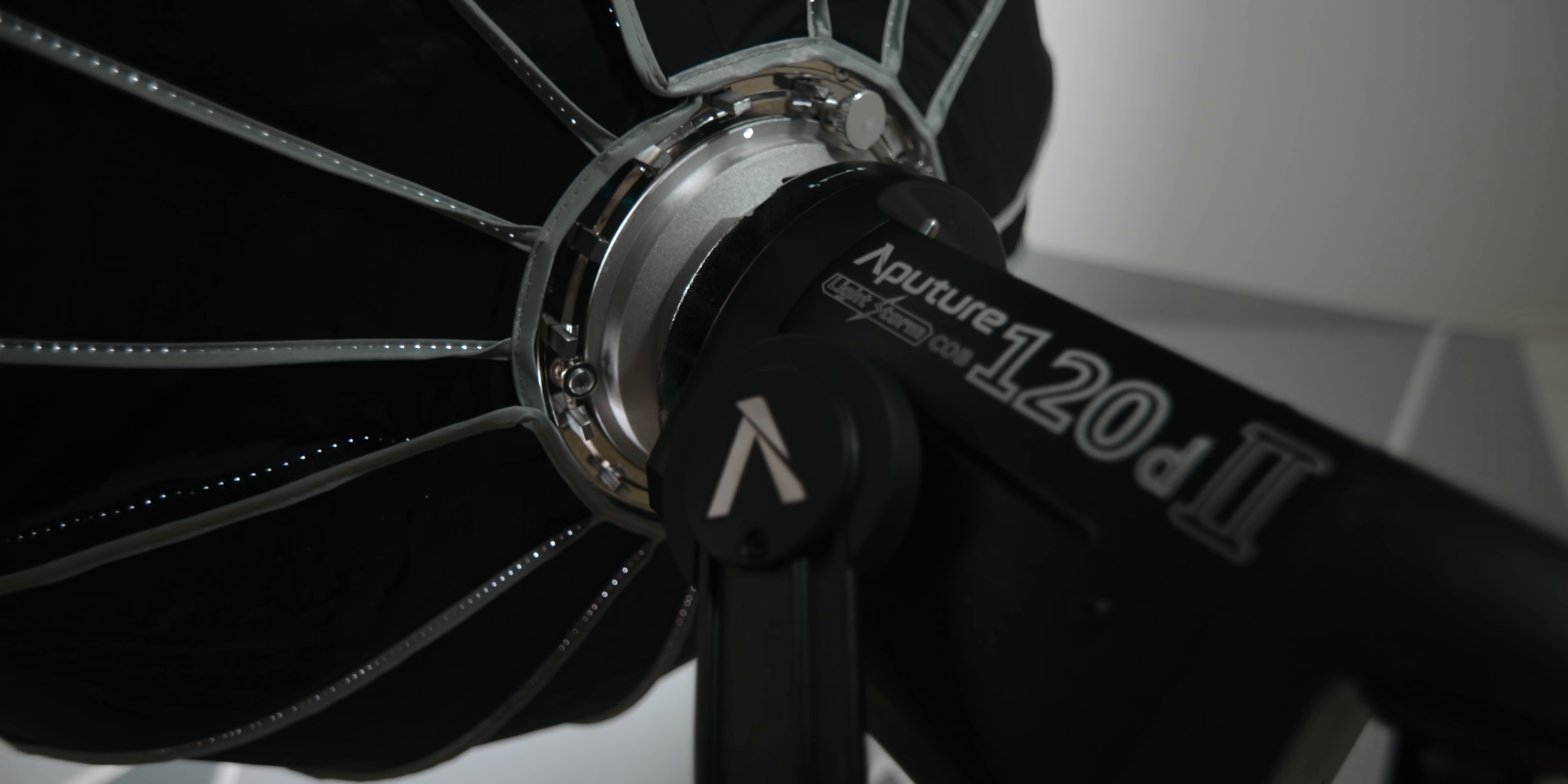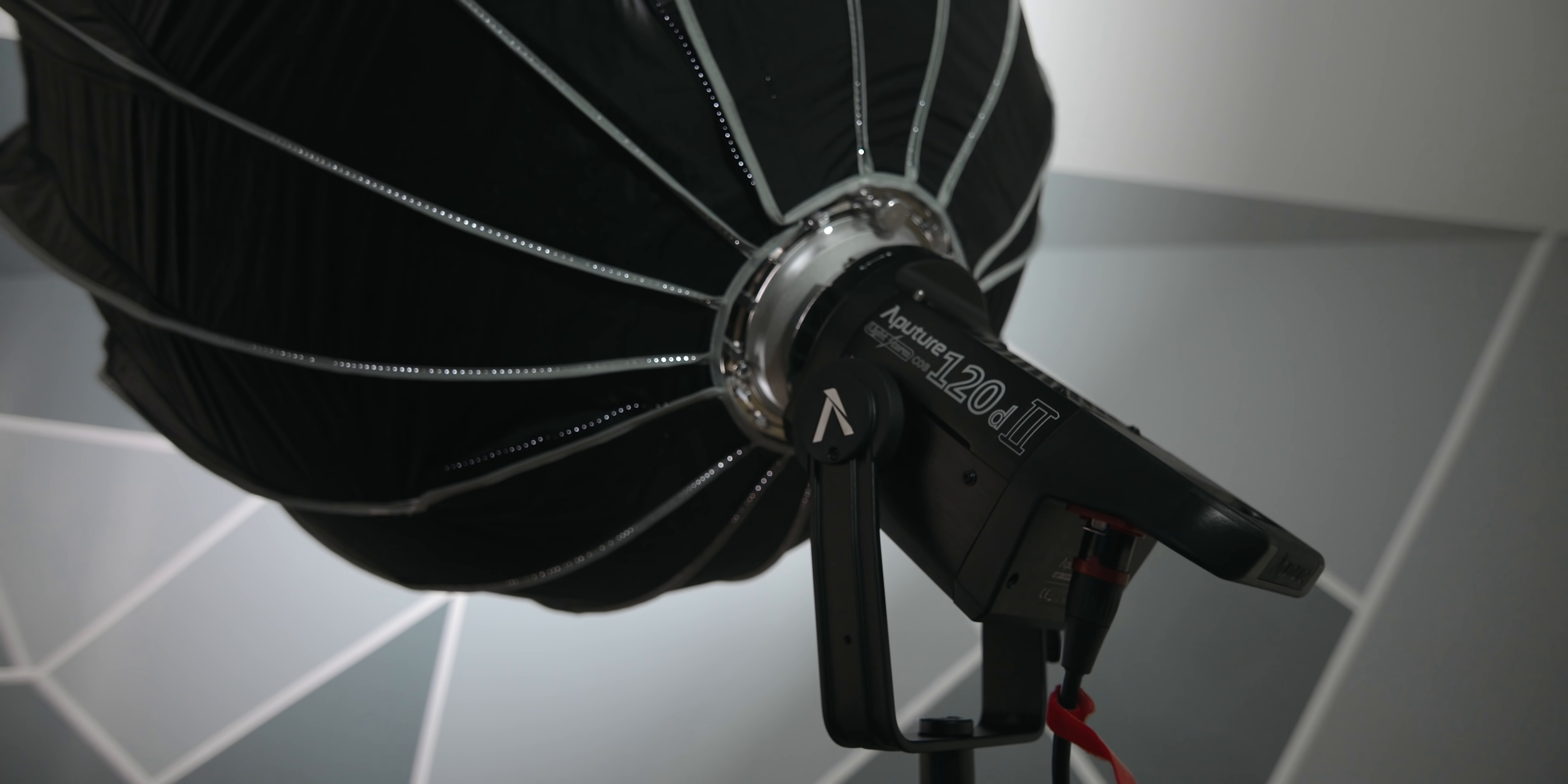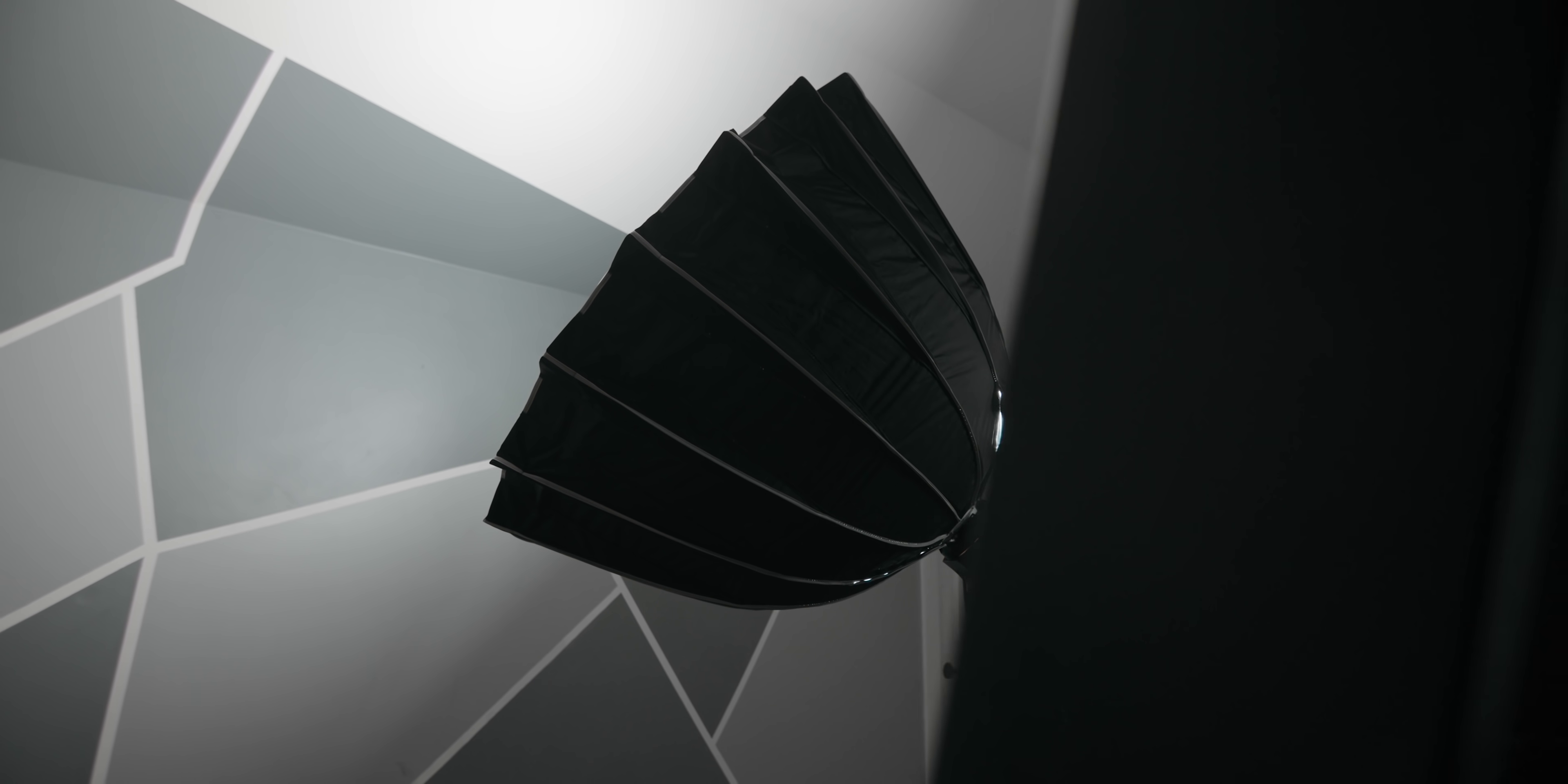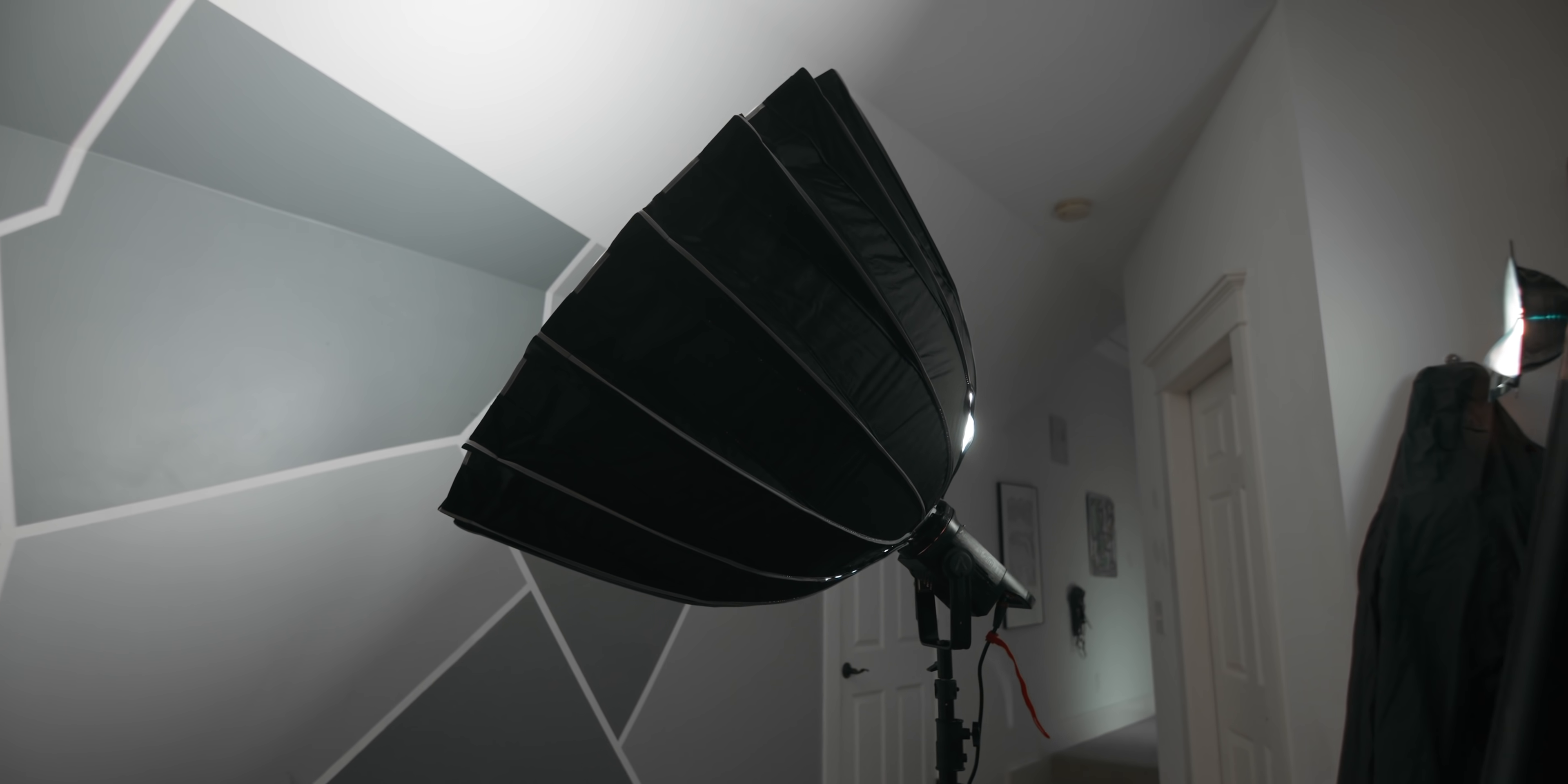You also might notice that this video looks a little maybe softer, a little crispier than usual. And that's because I've been using this new light. This is the 120D from Aputure. This isn't like a sponsored paid ad or anything. They were just kind enough to send this over so that I could step up my lighting game for these videos. This is way better than what I was using before. I can't recommend it enough if you're in the market for a good, soft, bright studio light. So I'll put a link to this one in the description.